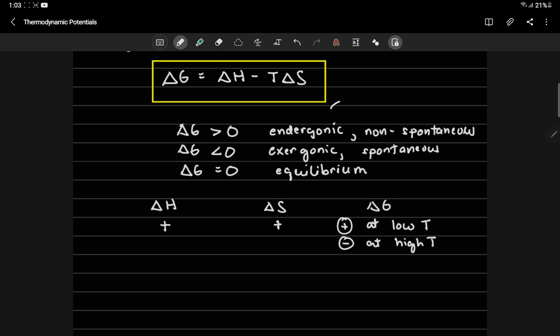But what if your reaction or your process is endothermic but the entropy is low? Negative. So, what will happen is, delta G will be positive at all temperatures, if you take a look at the formula. Because delta H is positive, delta S is low, negative, negative sign, therefore, delta H will become plus T delta S, so the Gibbs free energy is always positive.